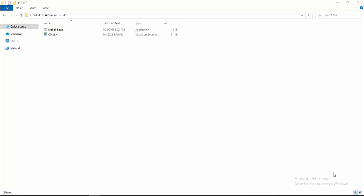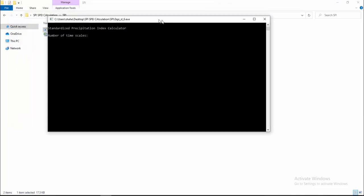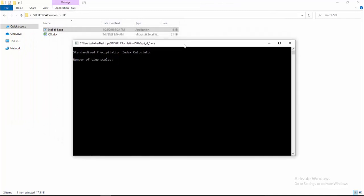Hello viewers, peace be upon you and welcome to another video. Today I will show you how to calculate SPI in the easiest way. For this you need a tool — here you can see the OSPISL 6.exe, this is the SPI calculating tool. Here you can see the Standardized Precipitation Index calculator. You have to download it from the website; I will show you where you can download it.